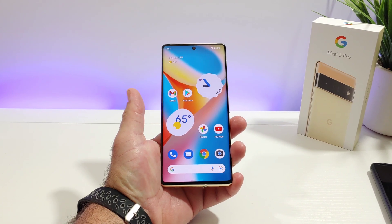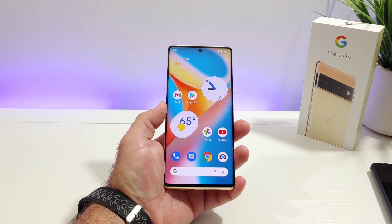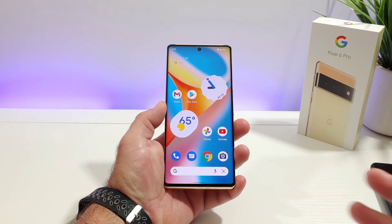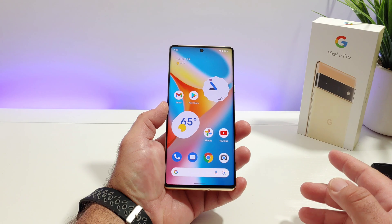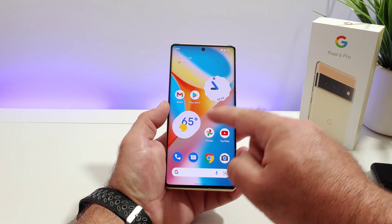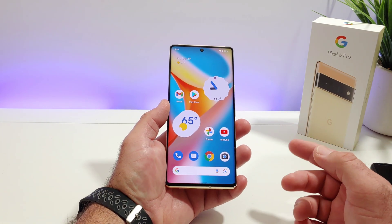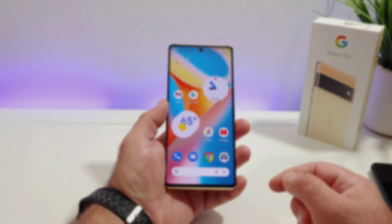Hey, what's going on everybody, Paul Tech here and welcome back to another video. Now in today's video I'll be sharing with you how you can add these widgets to your Google Pixel 6 or 6 Pro.